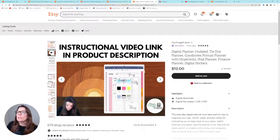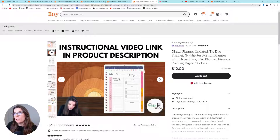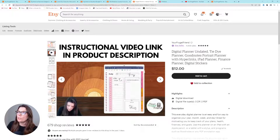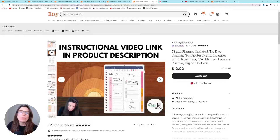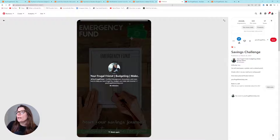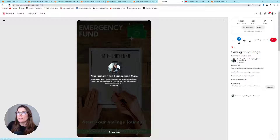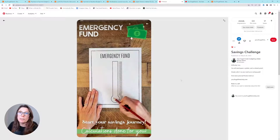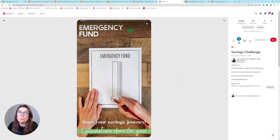I'm going to teach you how to do a screencasting video that you can use as an Etsy listing image, or on your YouTube channel if you choose to set one up — whatever you want to do. You're also going to learn how to make this exact kind of video, and I use these kinds of videos for social media marketing.